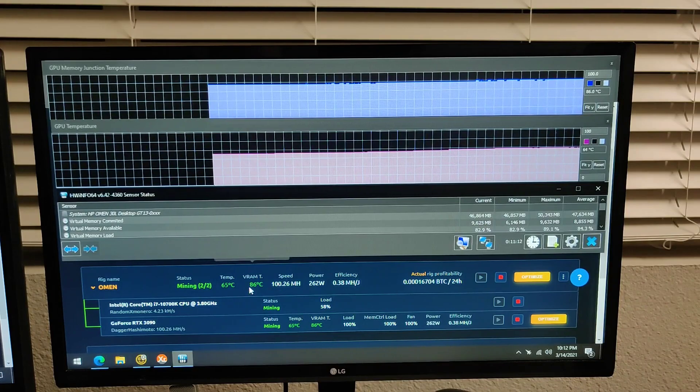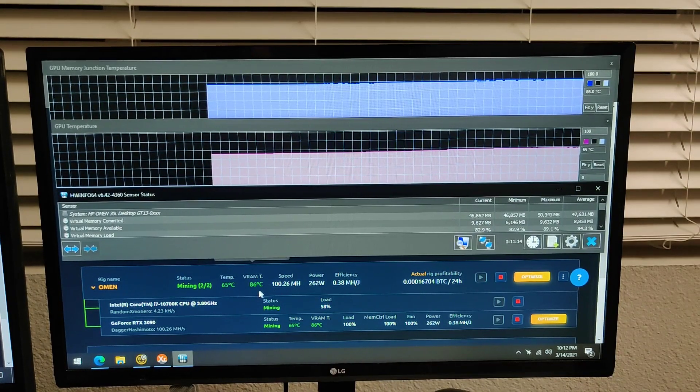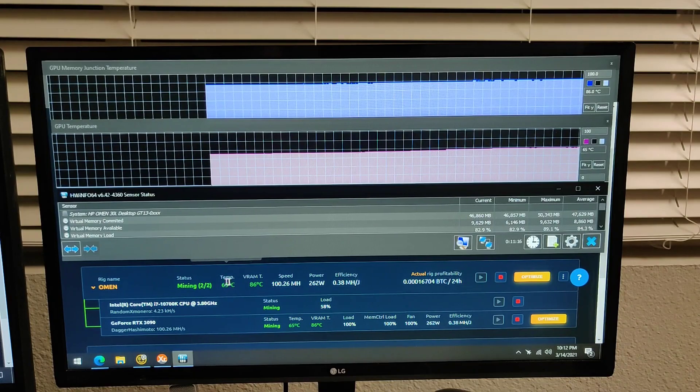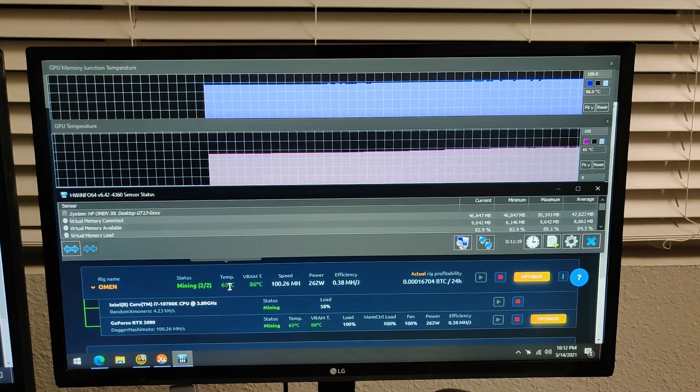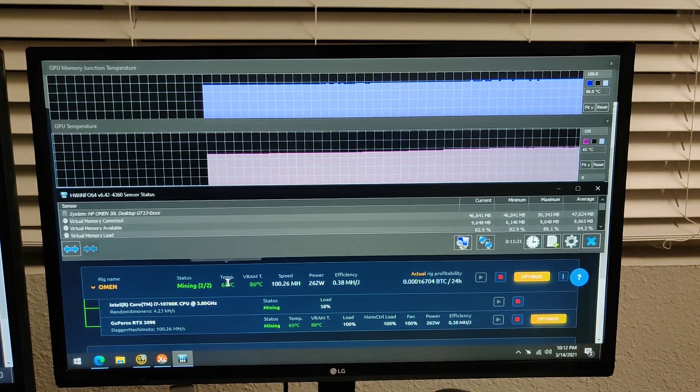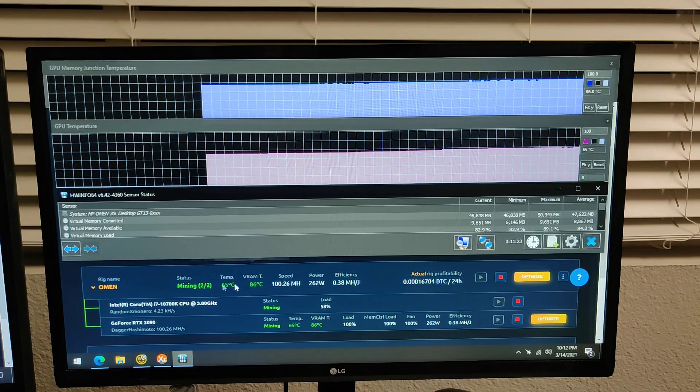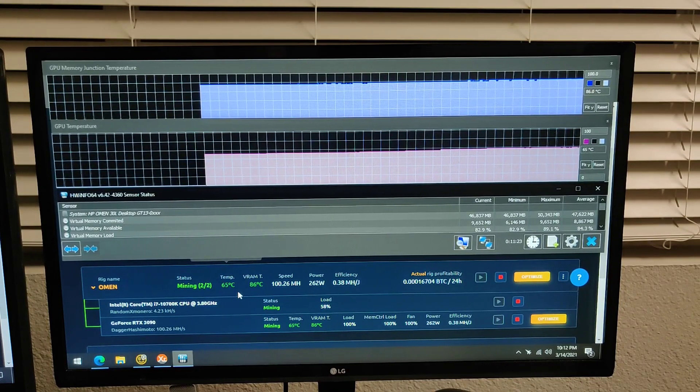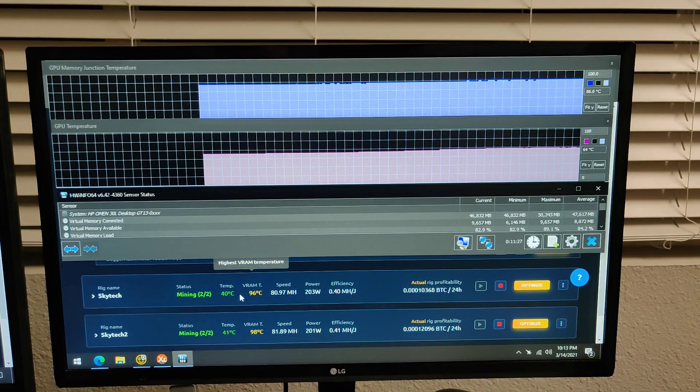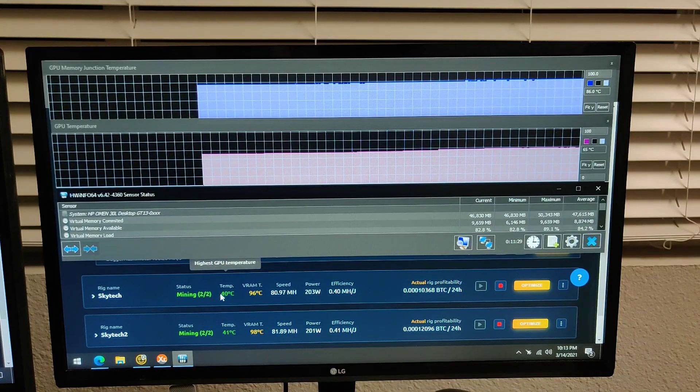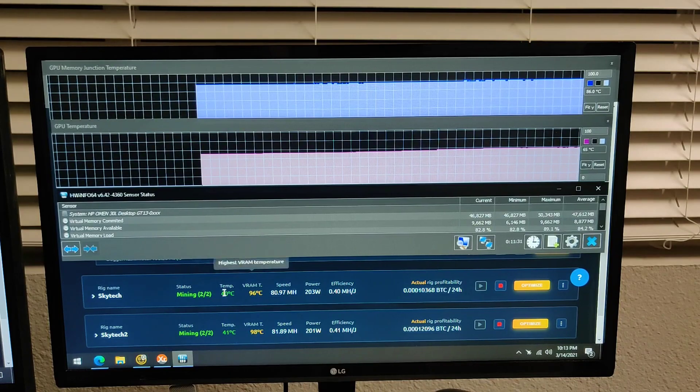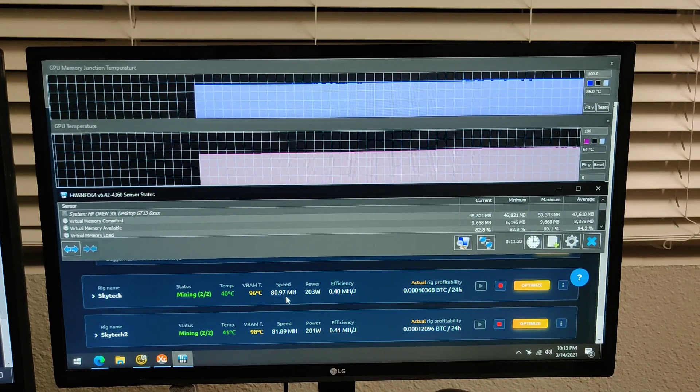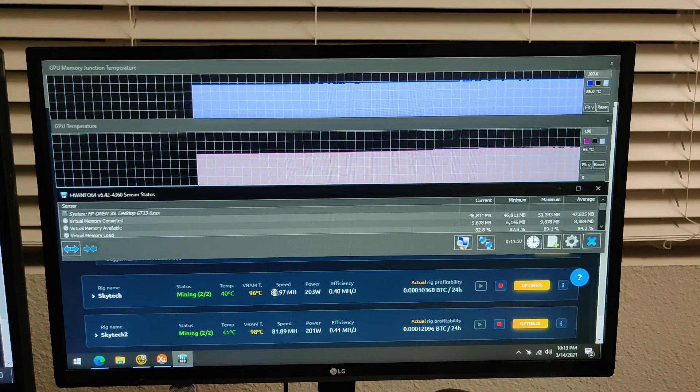This one has a VRAM temperature at 86 and the core temperature is at 65. It's a little higher than I'd like it to be but it's not bad. And the Skytech is at 96 and has a lower core temperature. And you can see the difference in the hash rate.